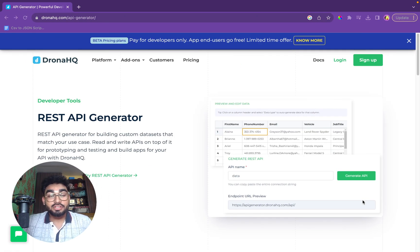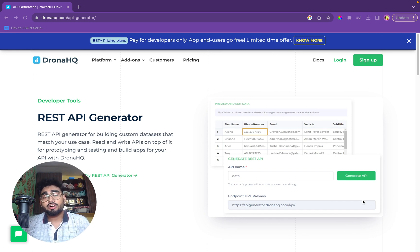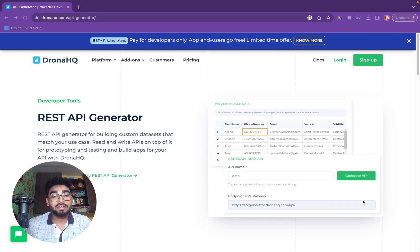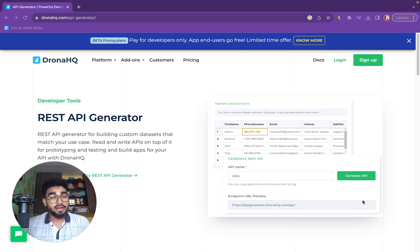Hello everyone, this is Nishant Mishra and today we are going to talk about how to generate mock data and get REST API endpoint out of it.